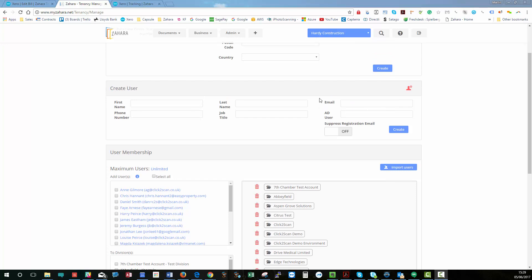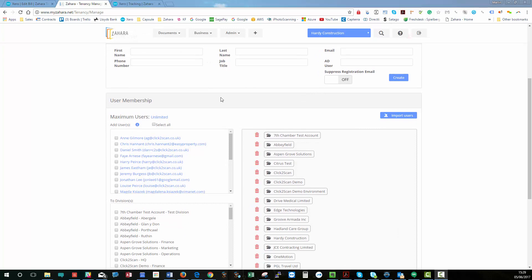The first thing you've got is the ability to create a user. So you can create a user here, first name, last name, email address, most important things. And then the process is pretty much add the user, assign them to a division, and manage their permissions.